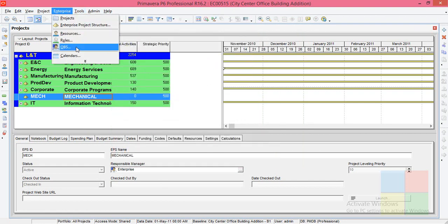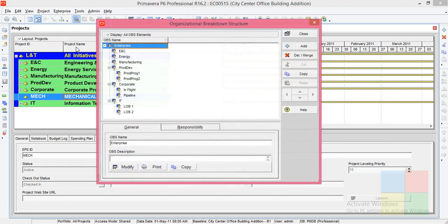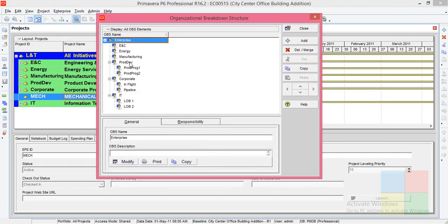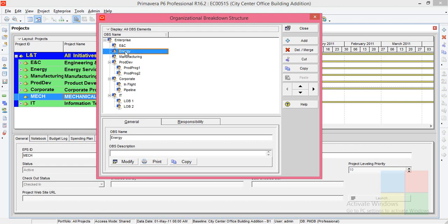Now you know OBS is same as the responsible manager. Let's create a new OBS for the mechanical department. I go to OBS. Here you can see ENC manager, Energy manager, Manufacturing manager - these are different managers which are linked to these EPS nodes.